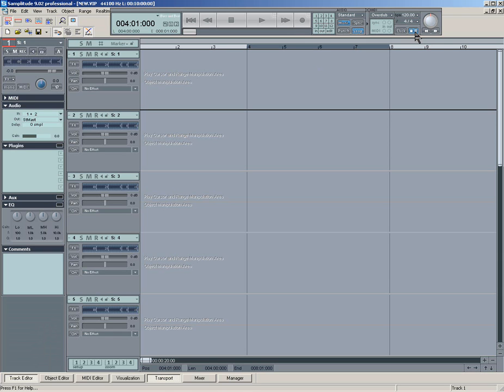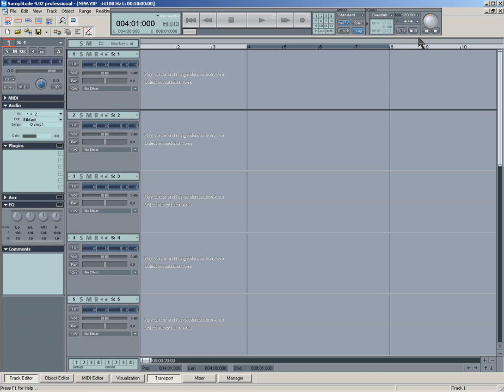And you'll notice, if you see this padlock here, that also indicates that snap is enabled. So if you press S, like I'm doing now, it will enable and disable.